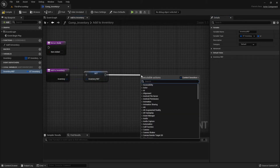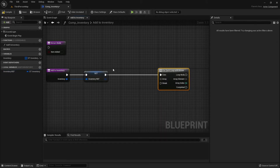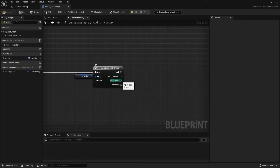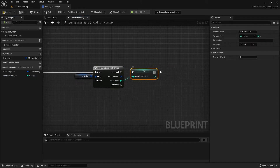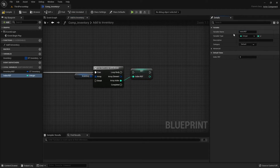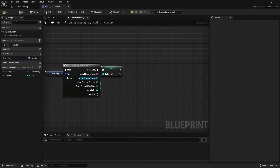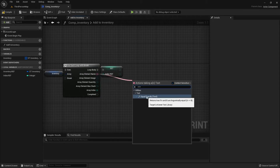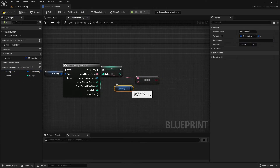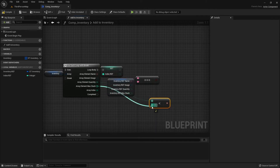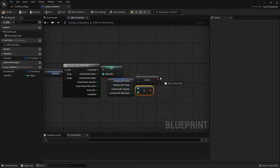From here we're going to drag to the right and do a for-each loop with break. We're going to get our inventory array and connect it to the for-each loop. Right click the array index and promote to local variable, rename it to index ref. We're going to right click the array element, split struct pin, get the name and equal exactly. We're going to get our quantity and check if it's less than our max stack, then create an AND boolean.